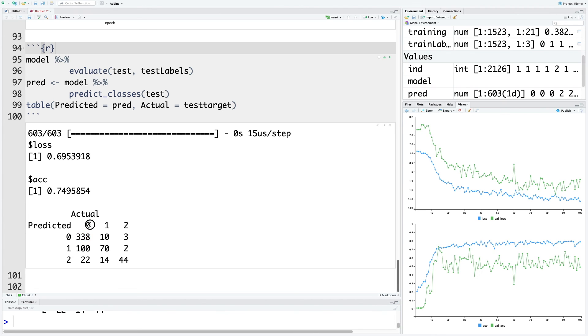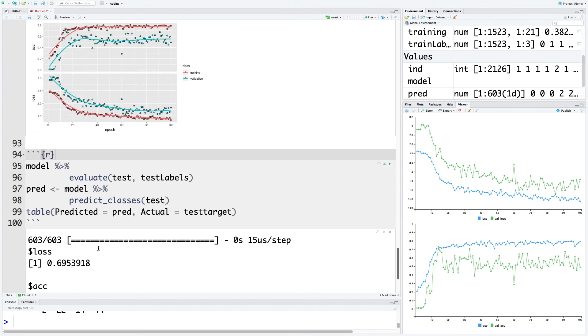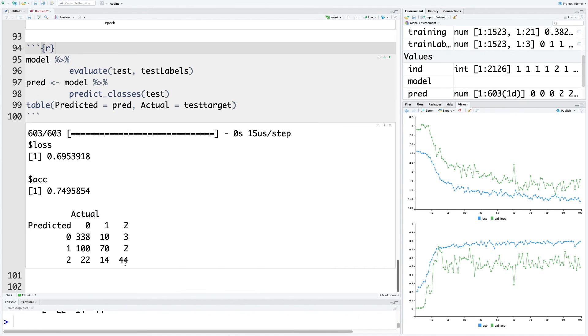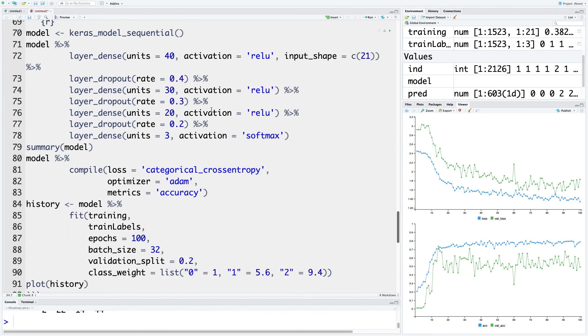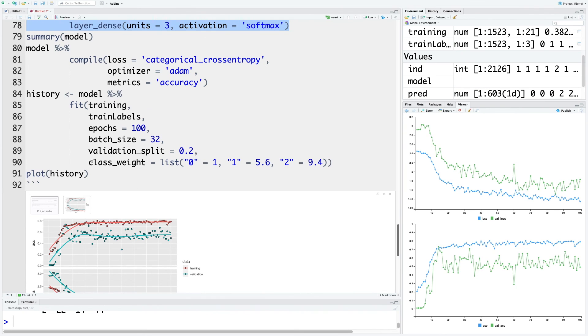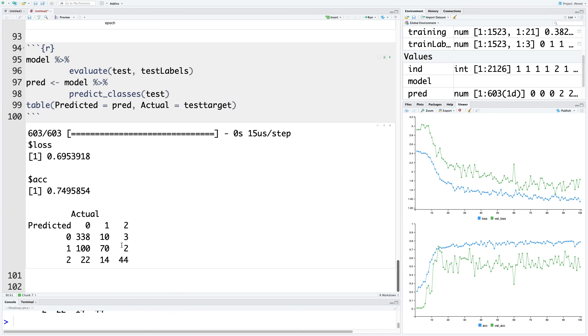For normal patient category, we had 440 correct predictions, but with this new model that has come down. In fact, for class 0, we have 70 correct predictions. For suspect category, we had only 42, so there's a big improvement for suspect category. For pathological, we only had 13 correct predictions, now we have 44. So this combination of making the network deeper and also giving class weights to handle class imbalance problem clearly helps to improve things for suspect and pathological categories.